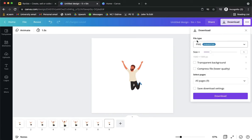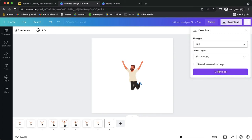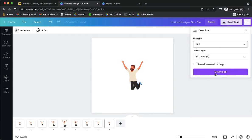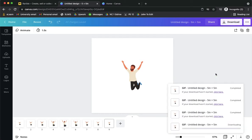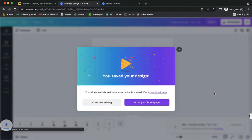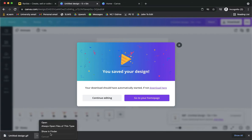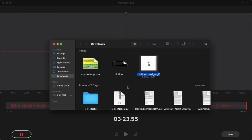Then afterwards I just simply click on download on the upper right corner and then the file type should be GIF which is the very last option. Make sure that the pages are all set to all, and then simply click on download and wait for it to load and then show it in your finder or file explorer app.